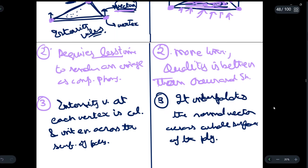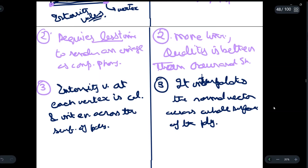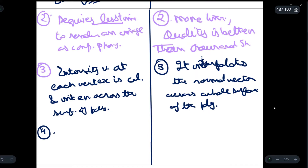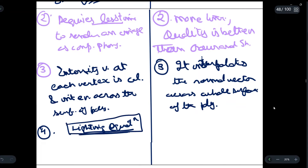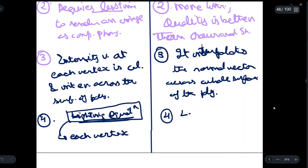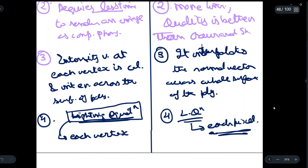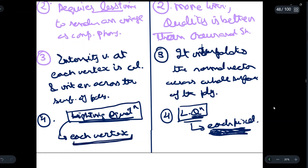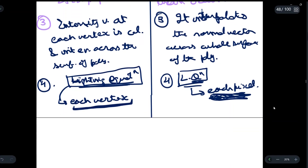The fourth point of difference involves lighting equations used to render images. In Gouraud shading, the lighting equation is used at each vertex. In Phong shading, the lighting equation is used at each pixel. That is why Phong shading produces better quality images — the lighting equation is applied at each and every pixel of the object. In Gouraud shading, we only apply the lighting equation at the vertices, so image quality is lower but rendering is faster.